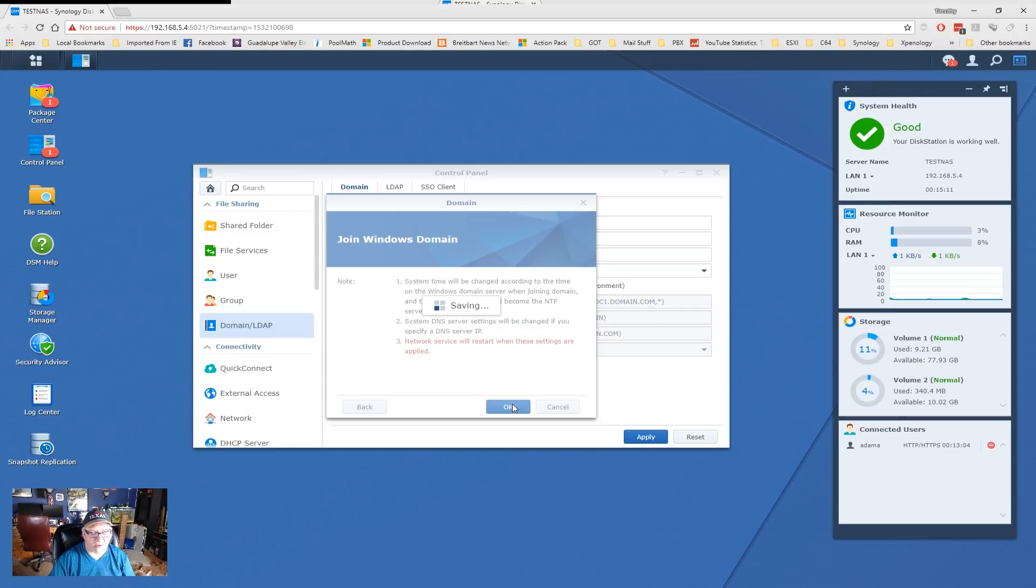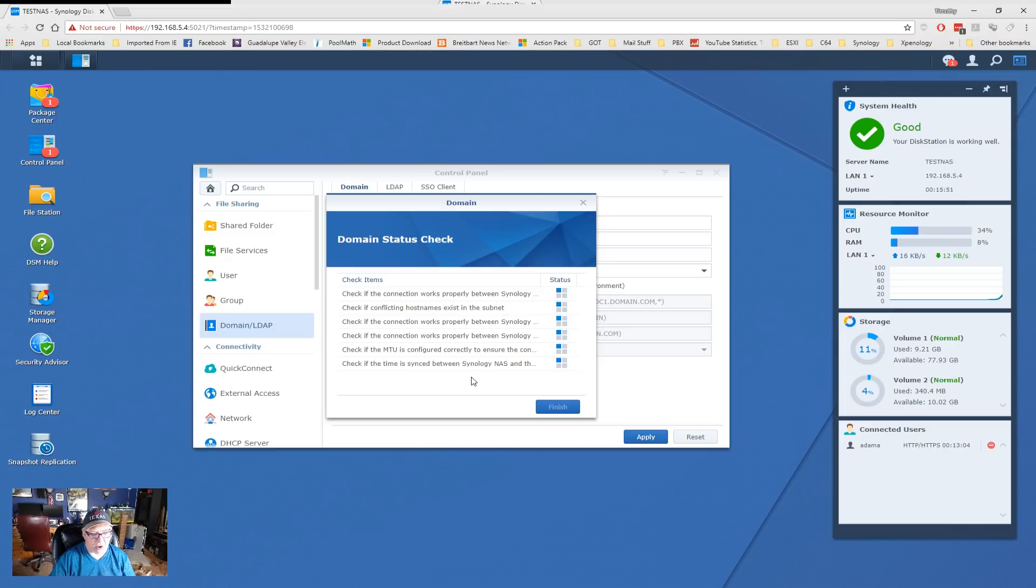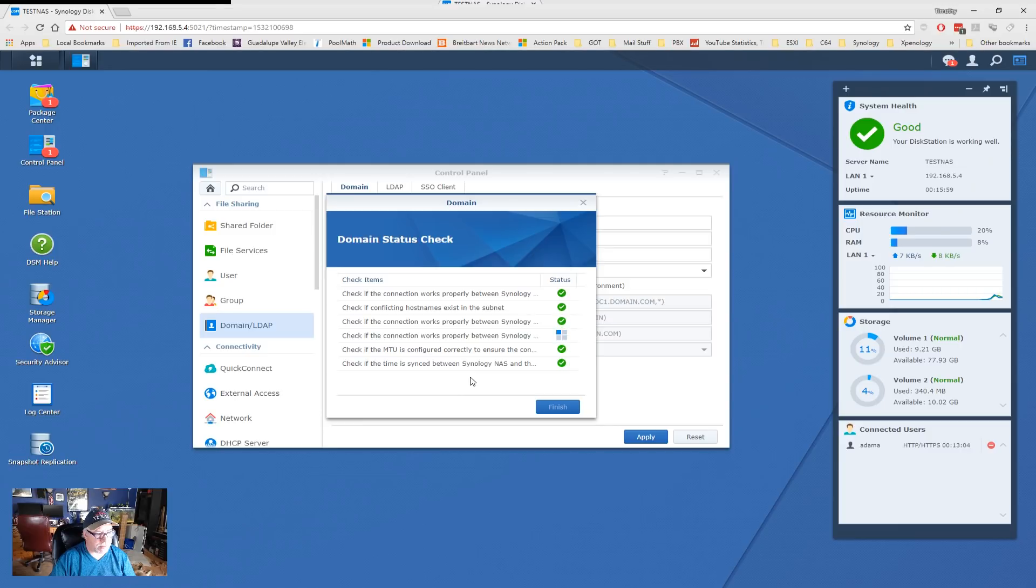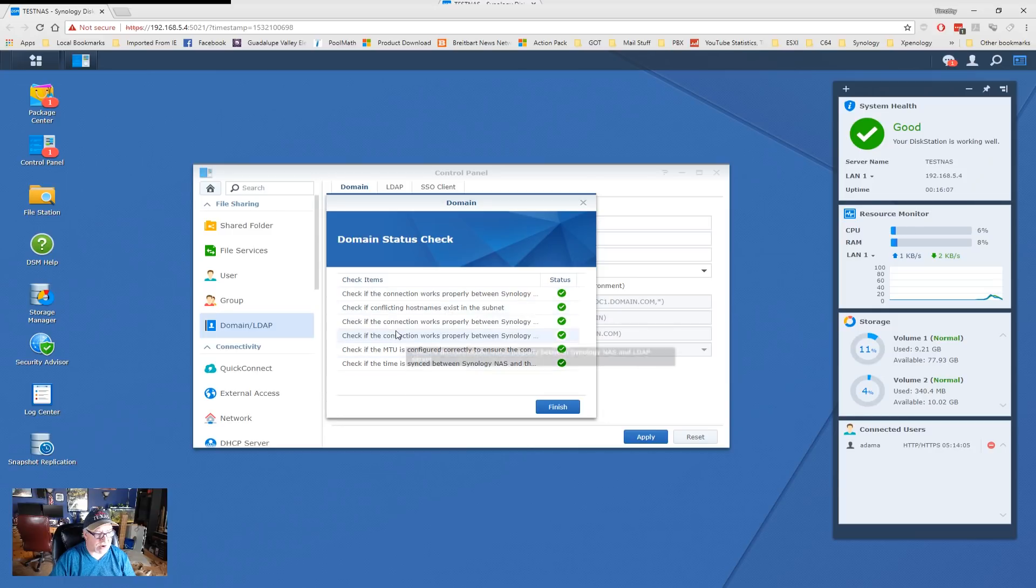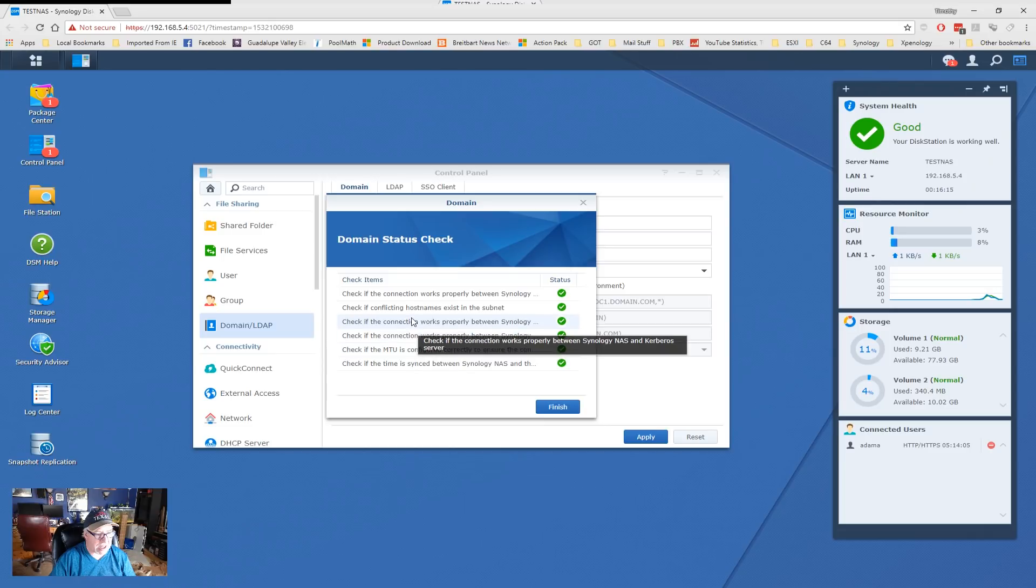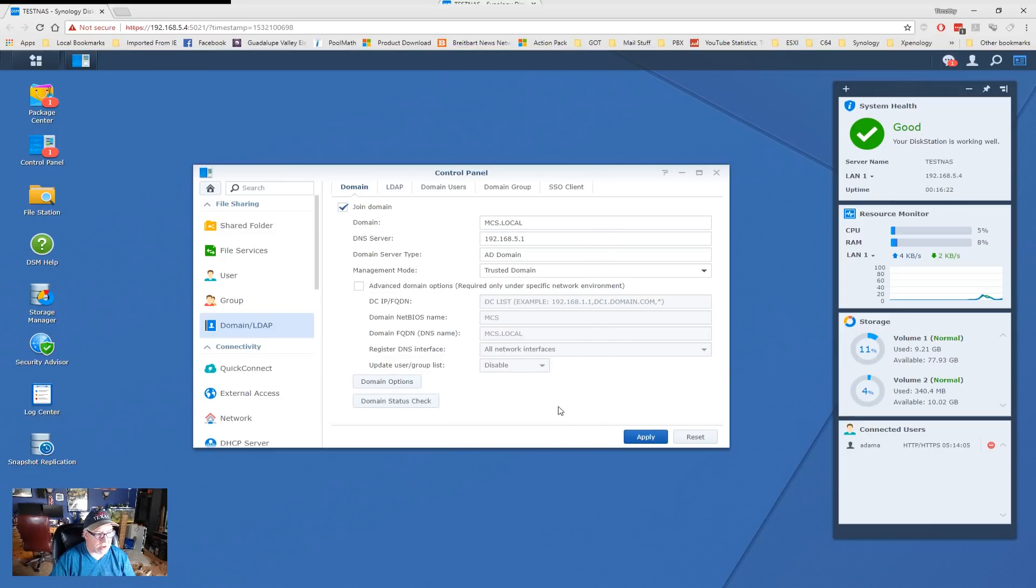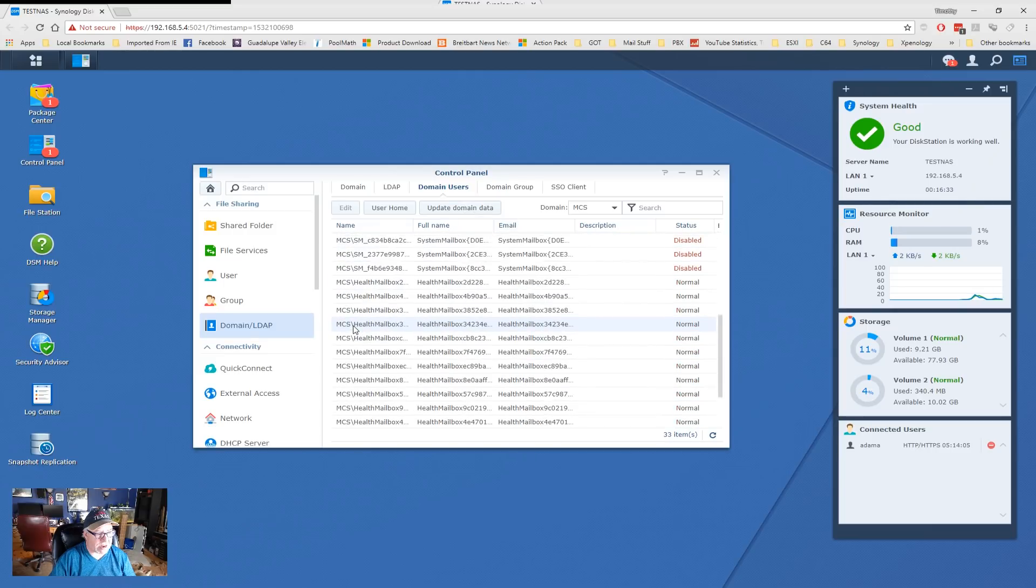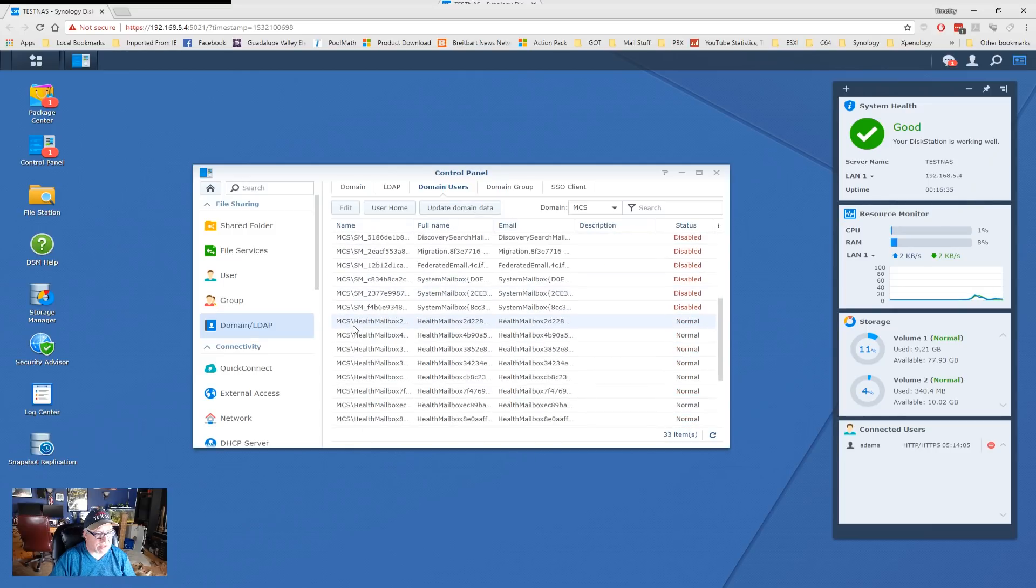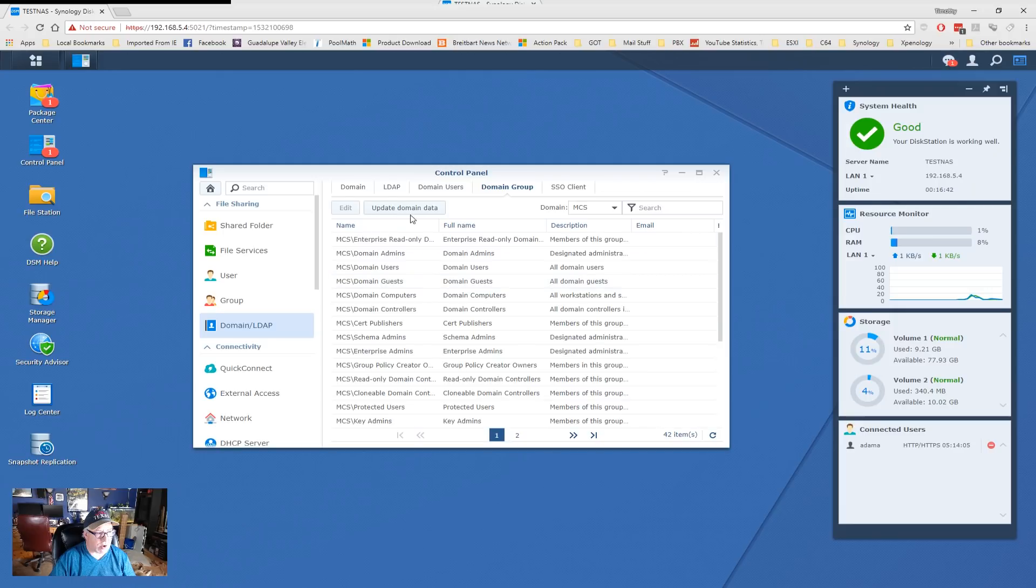And, hopefully, if all goes well, it will join our Active Directory domain. All right, so now it's doing the domain status check, and hopefully we'll get all greens on this. But, fingers, toes, legs, arms crossed. This process can take a few minutes. So, it looks like I've got all green checks, so the connection works. There are no conflicting host names. It works between Synology and something else. Let's see, yeah, LDAP and Kerberos. And, the MTU is configured properly, and the time is synced. So, if we click on Finish now, now we should be a member of the domain. And, we can verify that by coming up here to Domain Users. And, you'll see now that we have all of our domain users listed from our MCS domain and all of our domain groups. So, success.